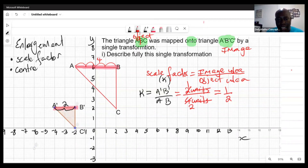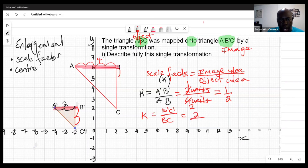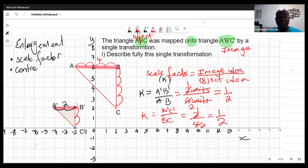We could verify using another side: B'C' / BC. B'C' is 2 units and BC is 4 units — 2/4 still gives one half. So there are various ways we could have attempted that, and we consistently get a scale factor of one half.